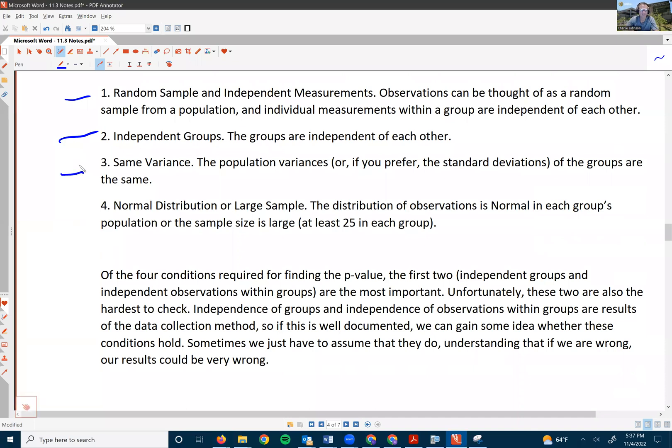The final condition is that the observations in each group can be sampled from a population that follows a normal distribution. This can be checked by examining a histogram for each group. However, unless the sample sizes are fairly large in each group, this can be hard to check because histograms from normal populations don't always look normal when the sample size is small.